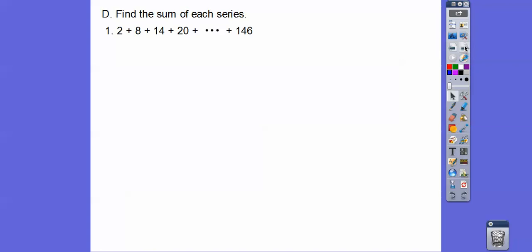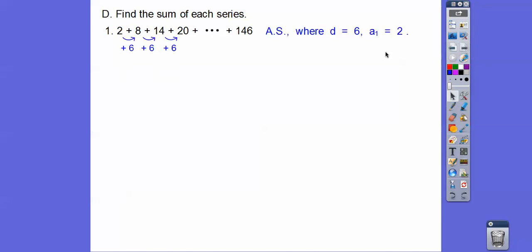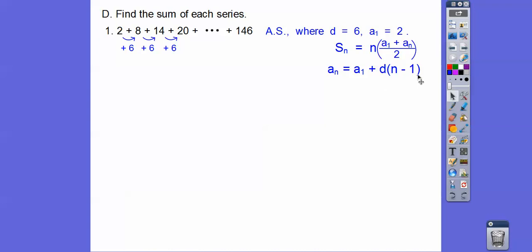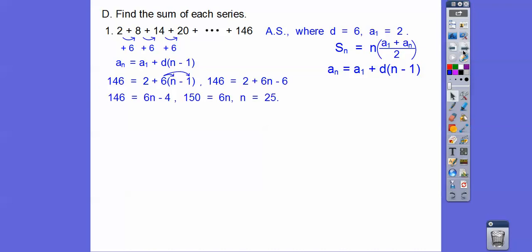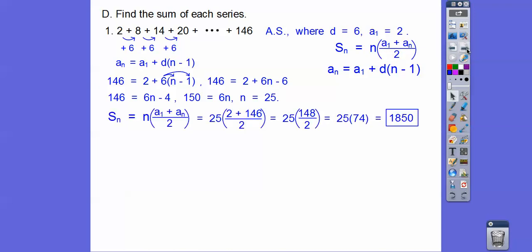Find the sum of this arithmetic series. The terms go up by 6 each time, so d equals 6, with first term 2 and last term 146. Using the nth term formula — 146 = 2 + 6(n−1) — we solve to get n equals 25. Now plugging into the sum formula: 25 times (2 + 146) divided by 2, we get 1,850.